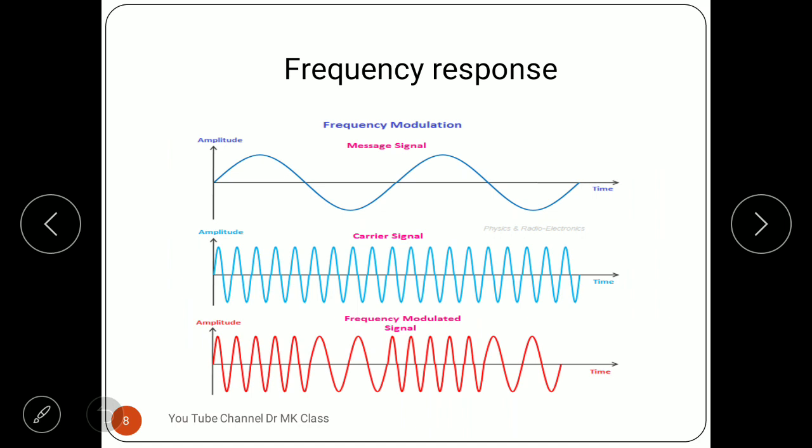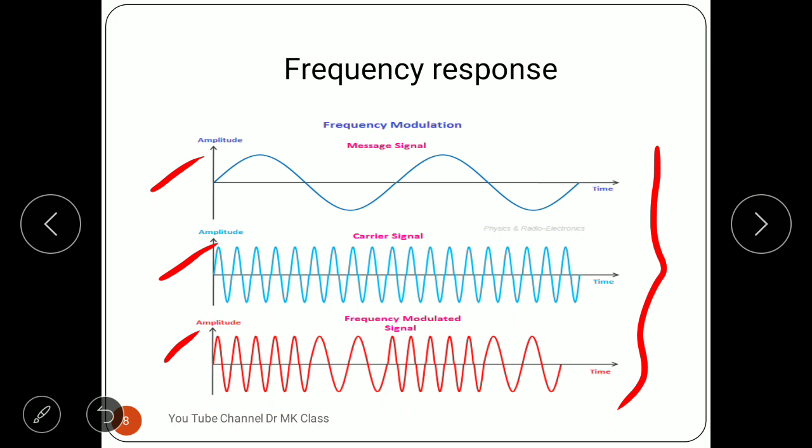Now, the frequency response of an amplifier. Consider a block diagram where different frequencies are applied as input — low frequency, high frequency, and mid-range frequency. We analyze how the amplifier output behaves across all these frequency ranges. That analysis is called the frequency response of the amplifier.